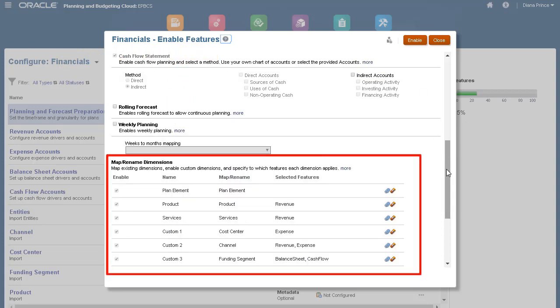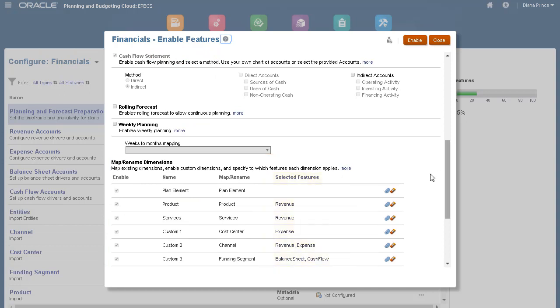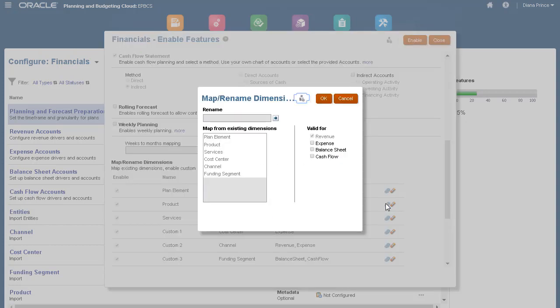I enabled and mapped existing and custom dimensions to specify which features each dimension applies to. You can also incrementally add feature mappings for these dimensions.